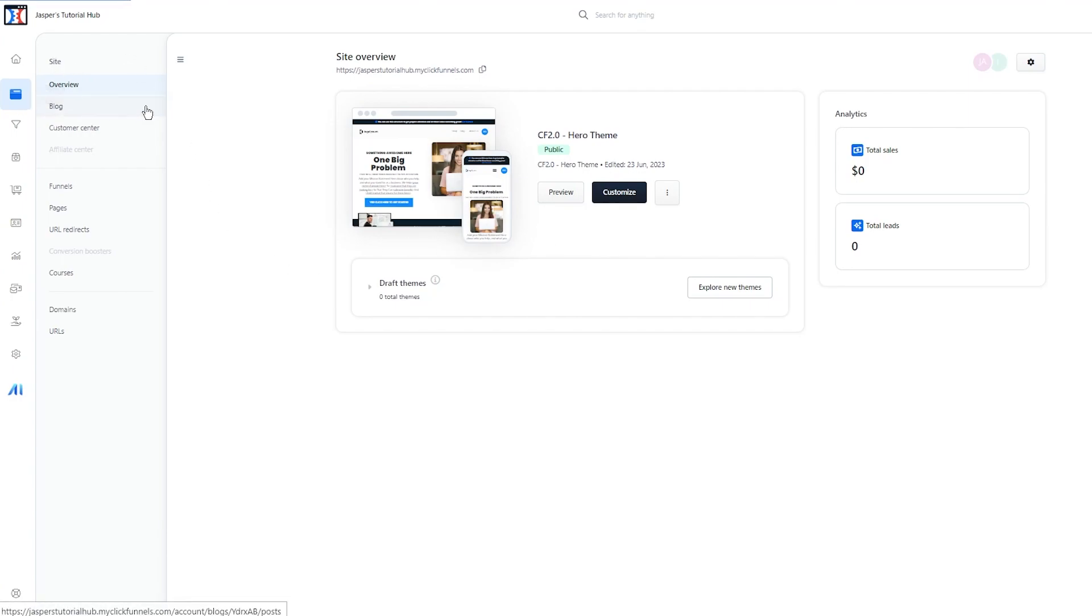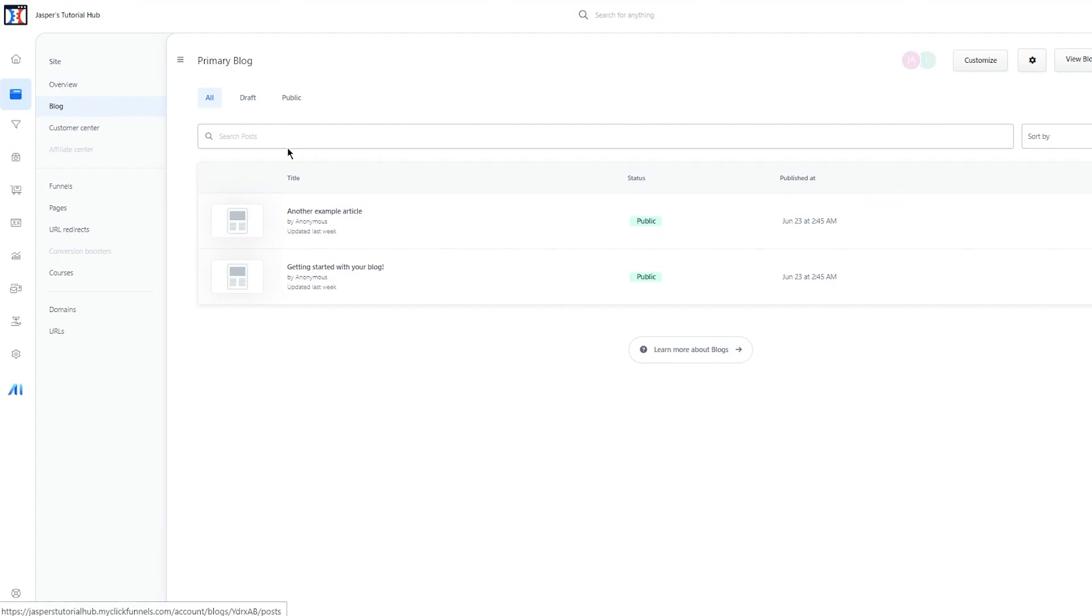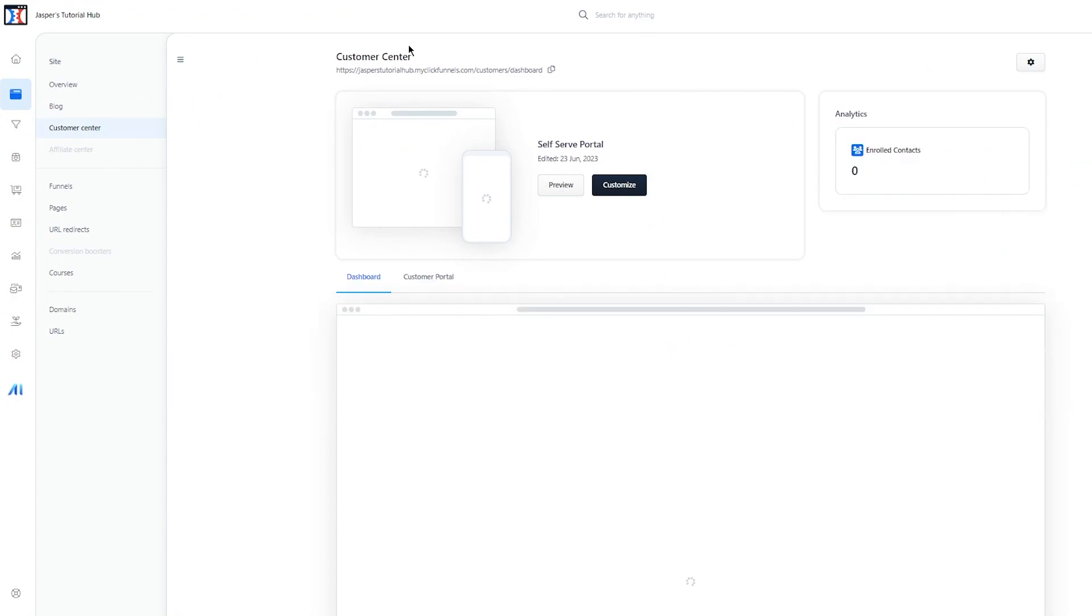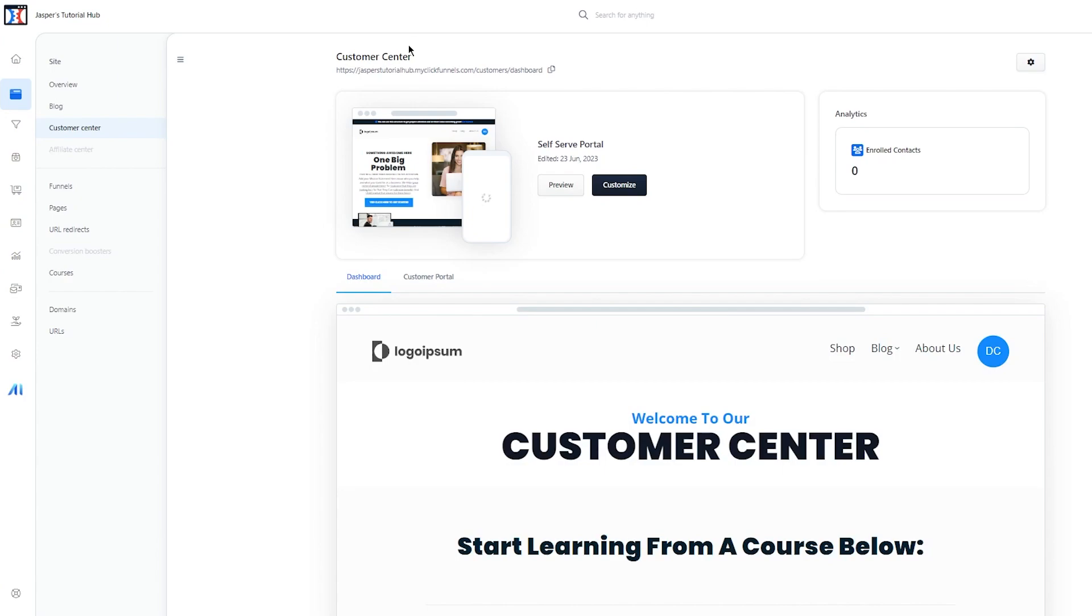In the site, you have blogs. You can create your very own blog and create blog posts. You have Customer Center, which is a type of CRM for yourself. CRM means Customer Relationship Management platform. It just gives you a good outlook on how things would be when customers are engaging with your blog.